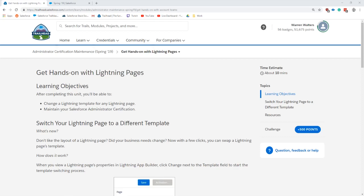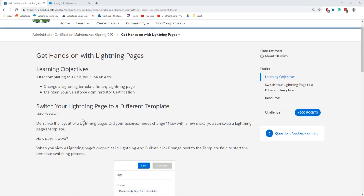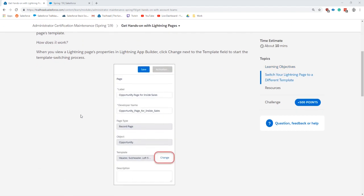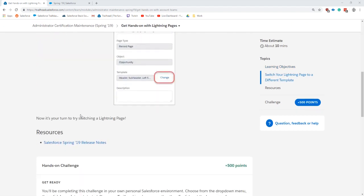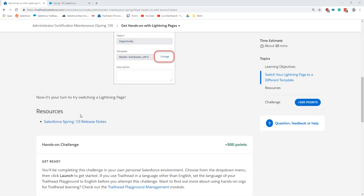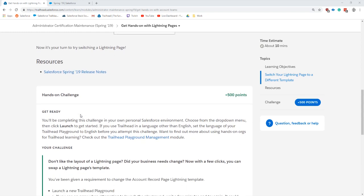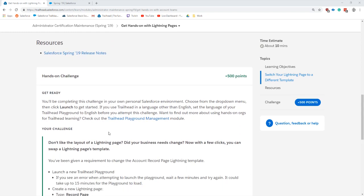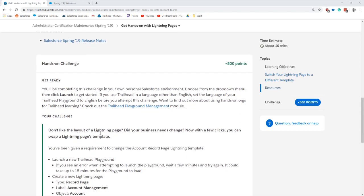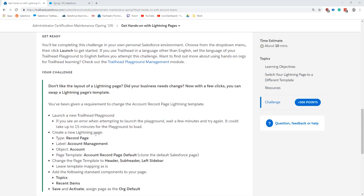In this video I will be going over the admin certification maintenance Spring '19 challenge. This challenge is actually fairly easy but something that has been requested and is needed, at least on my end, when you're making lightning pages.